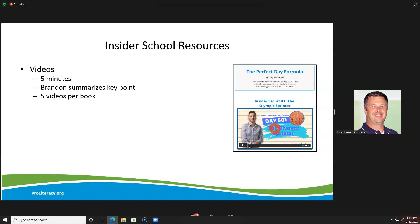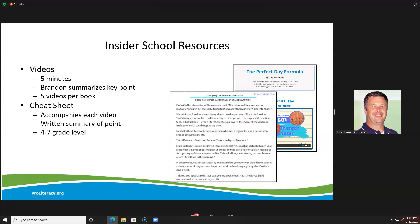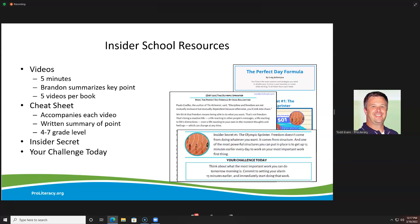The videos are accompanied by what he calls a cheat sheet — a print summary that accompanies the video. I went through and looked at the reading level of a lot of these cheat sheets. They came in at anywhere between a fourth to a seventh grade level — accessible for a lot of our students, much more accessible than the books themselves. Each video and cheat sheet contains an insider secret, which is really the fundamental nugget of information from that video.